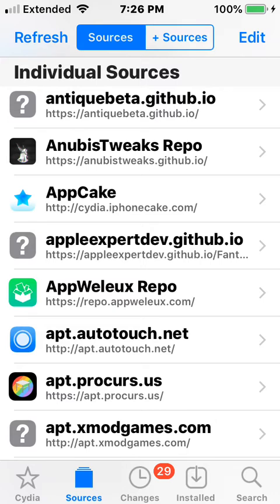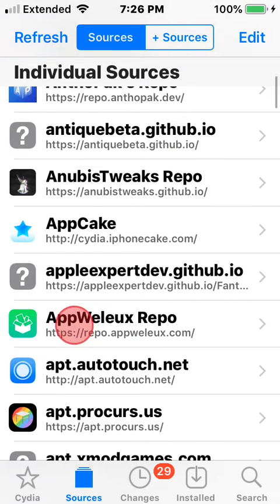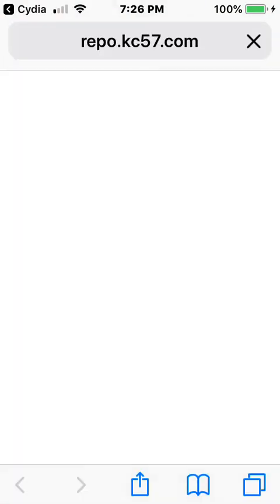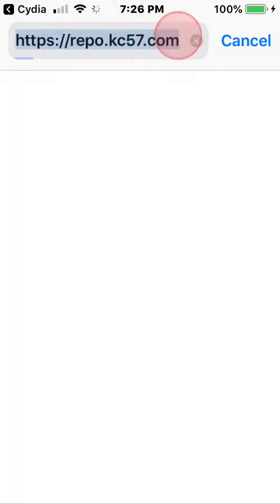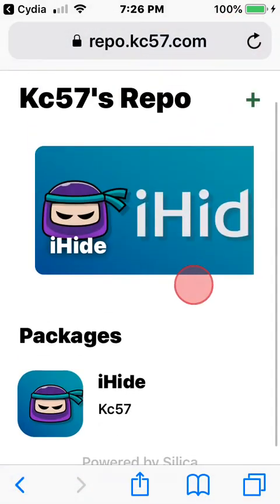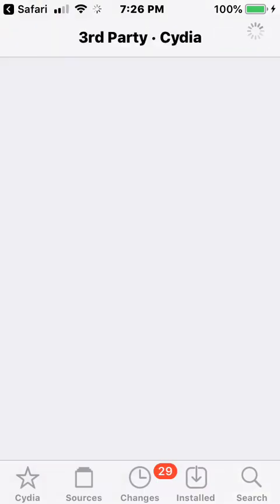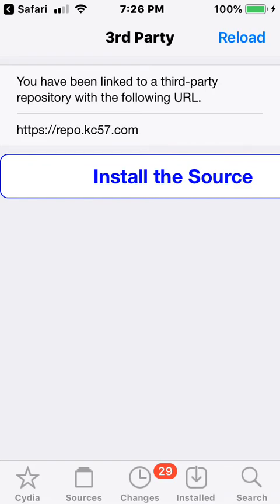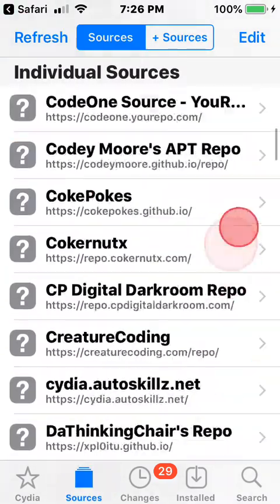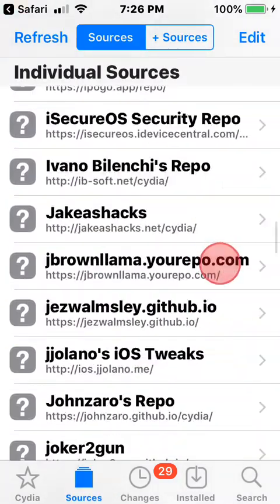Let me go over to a website for you guys — I'll have this link down in the description. The tweak we're looking at today is called iHide. I'll copy and share that link. If it's not in the description, just go to this website and it'll bring you here — tap the plus, tap open.